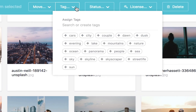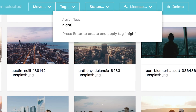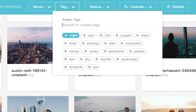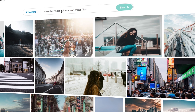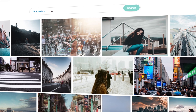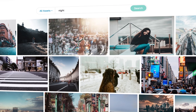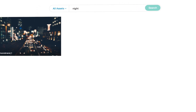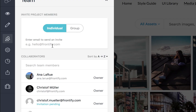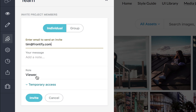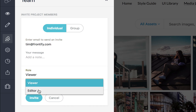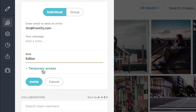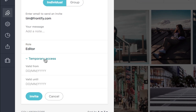You can add multi-faceted filters like customized tags, folders, and metadata to your assets in order to sort and easily search for them afterward. Share your assets with stakeholders by inviting them via email or by sending invite links.